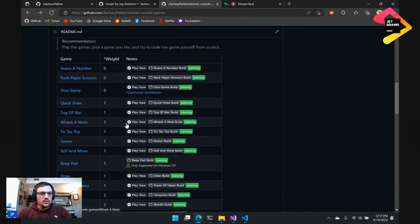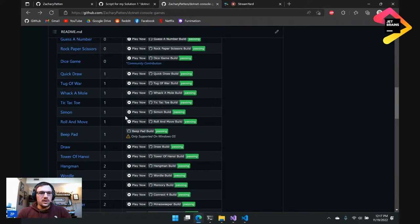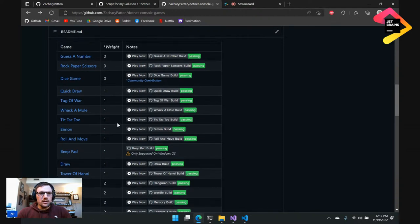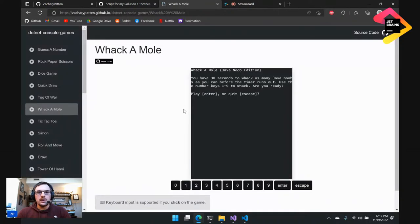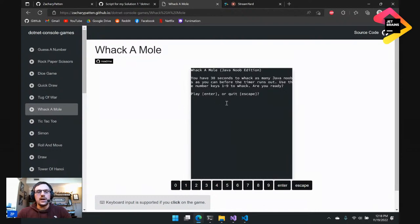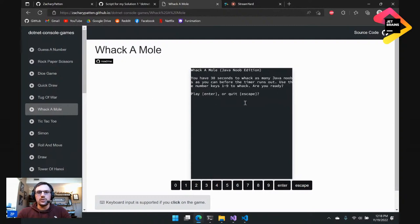Let me go ahead and click on one of the play now buttons to show you what that does, because you can actually play the games online. Let's start with Whack-A-Mole. I'm going to click the play now button on Whack-A-Mole, and it's taken me to a webpage. I can actually play the console game in the webpage. One note I want to mention is that you do have to click with your mouse inside of the console window here on the web page to enable keyboard input. If you click outside of it, you may lose keyboard support.